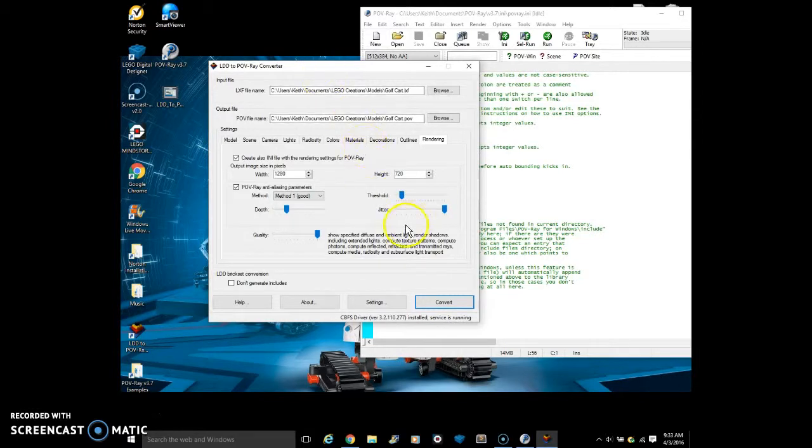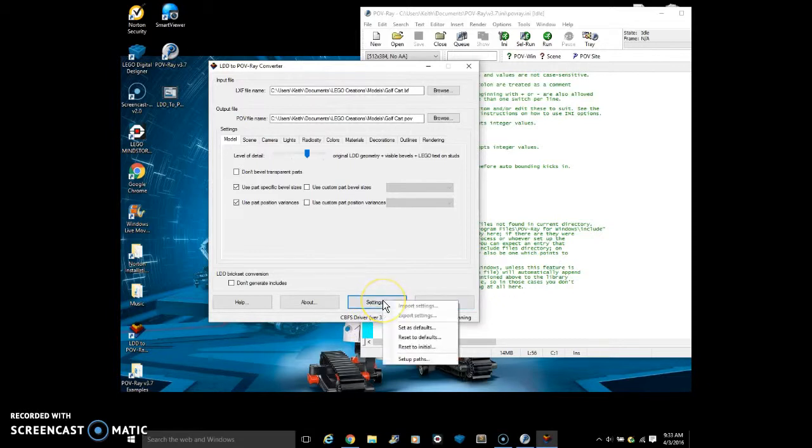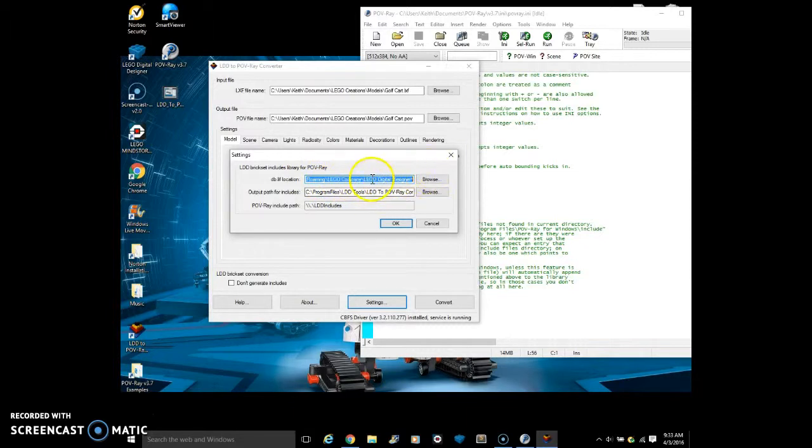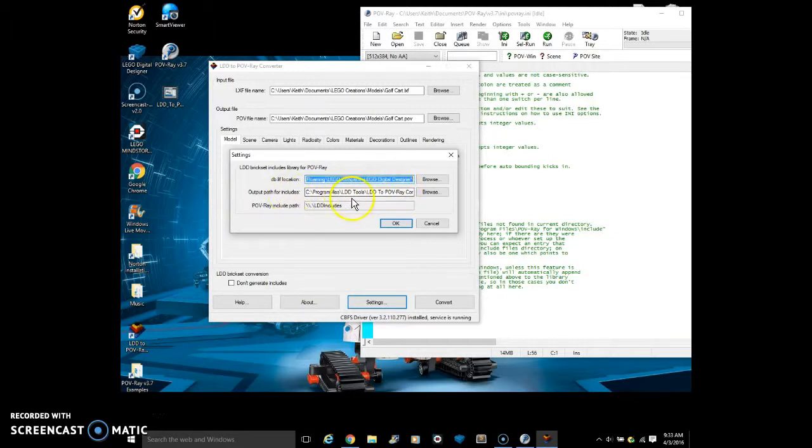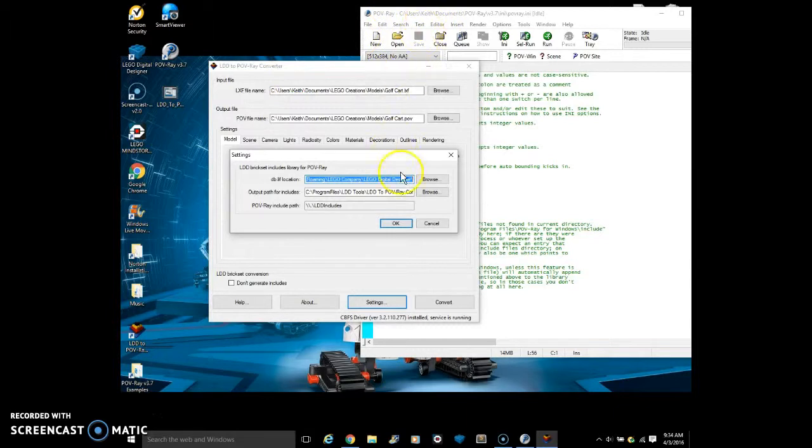When you first get this, you are going to need to go into settings and then setup paths. And you are going to need to copy and paste this string of text in the description and this string of text in the description as well. And put them in the right spots. Because this will create the path from LDD to POV-ray converter to POV-ray.